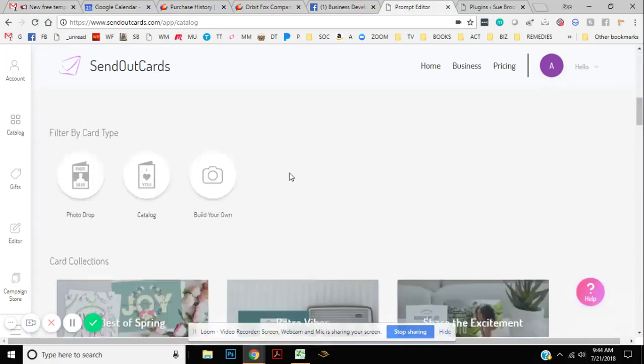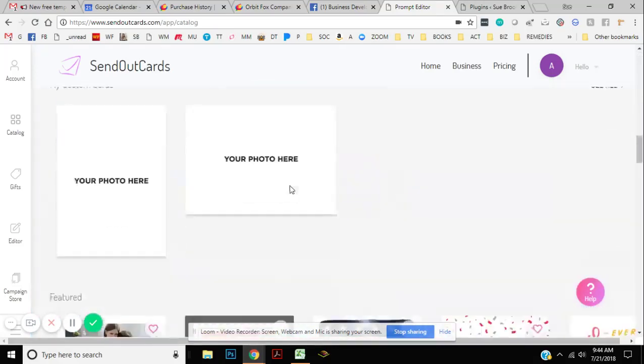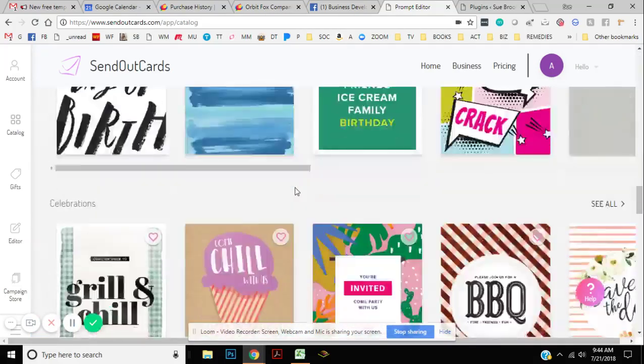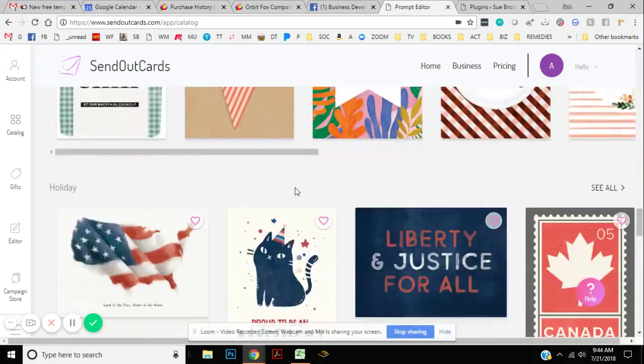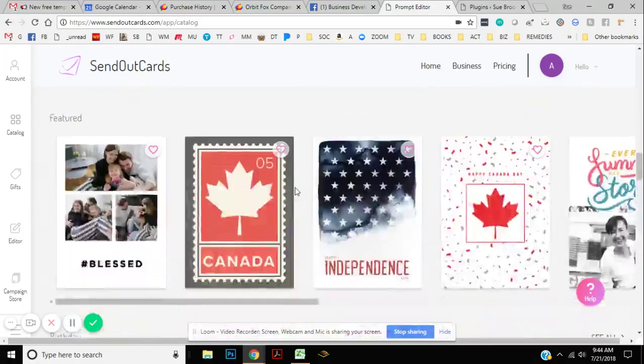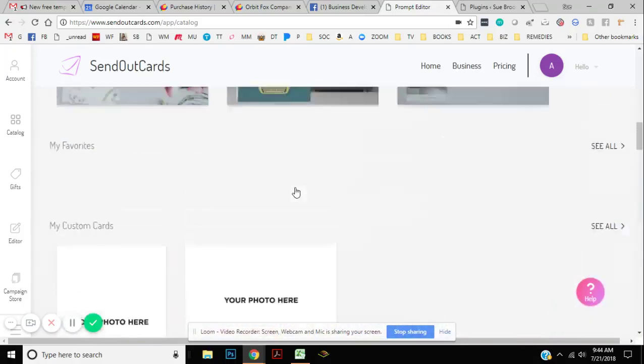And you can scroll down and there are just so many different cards you can choose from in all kinds of different categories.